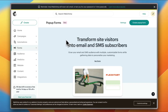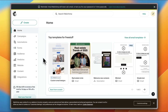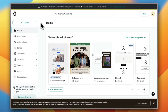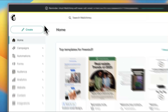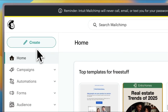First, you need to go to Mailchimp and create your account, or sign in if you already have one. Here I am on my Mailchimp home page. If you don't have an account, go ahead and sign up — the account creation process is pretty easy, simple and straightforward. Here you have your home screen.